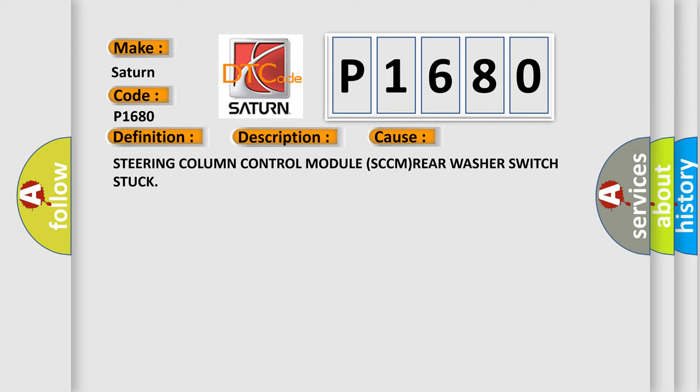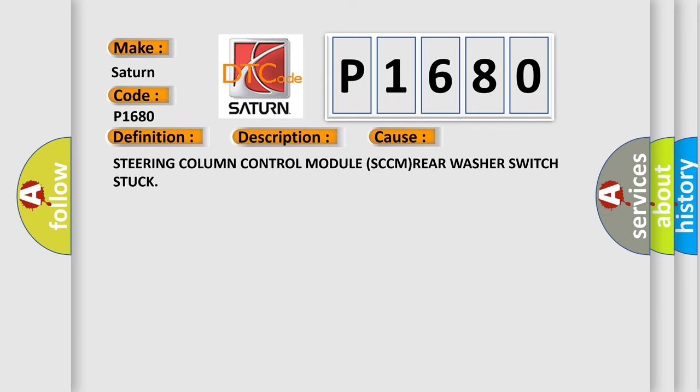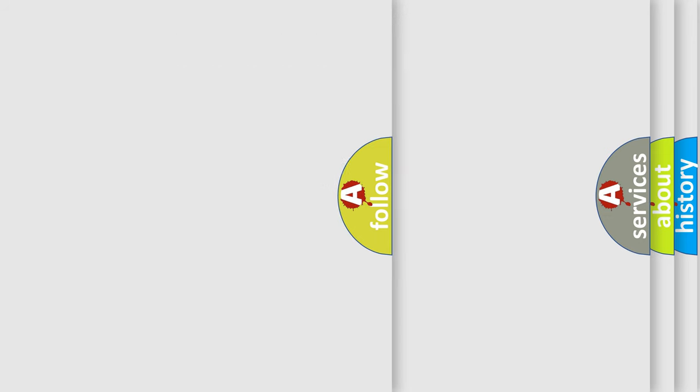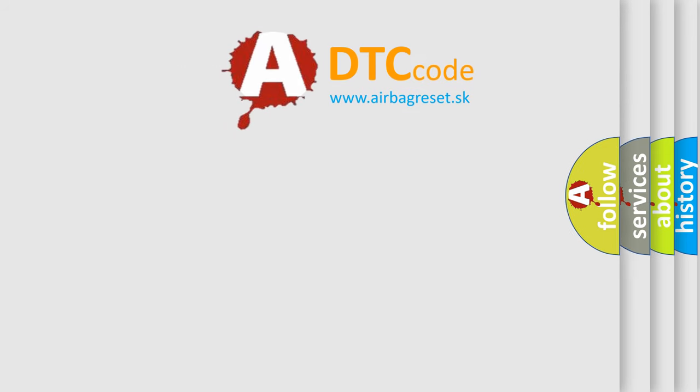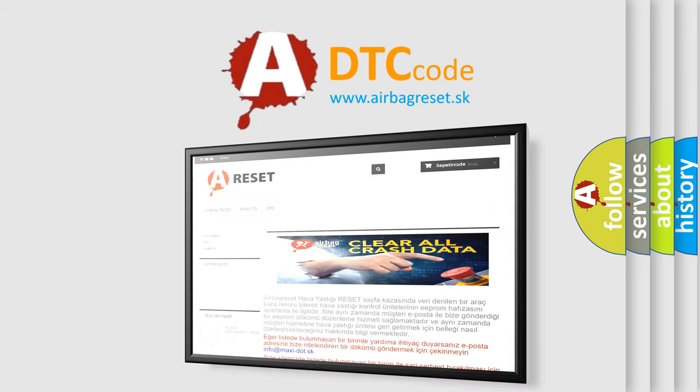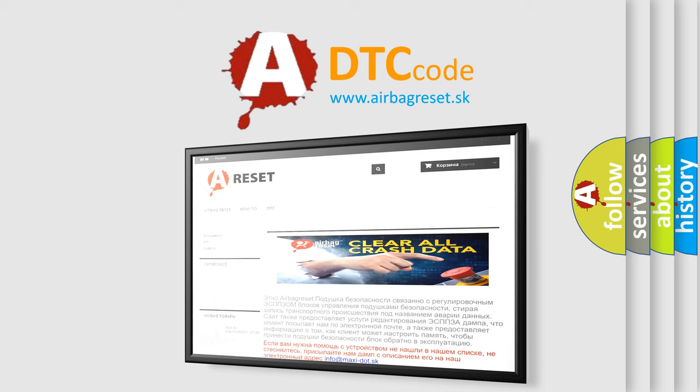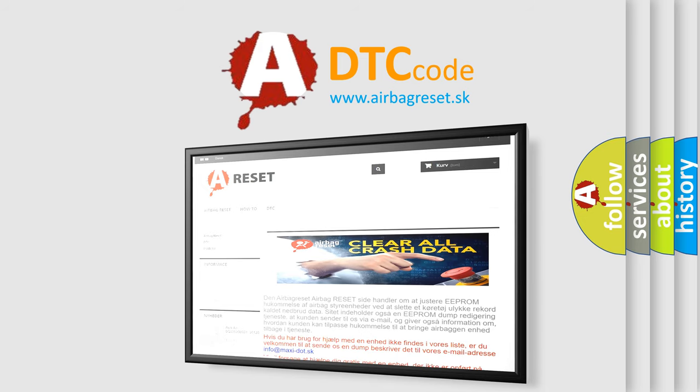The airbag reset website aims to provide information in 52 languages. Thank you for your attention and stay tuned for the next video.